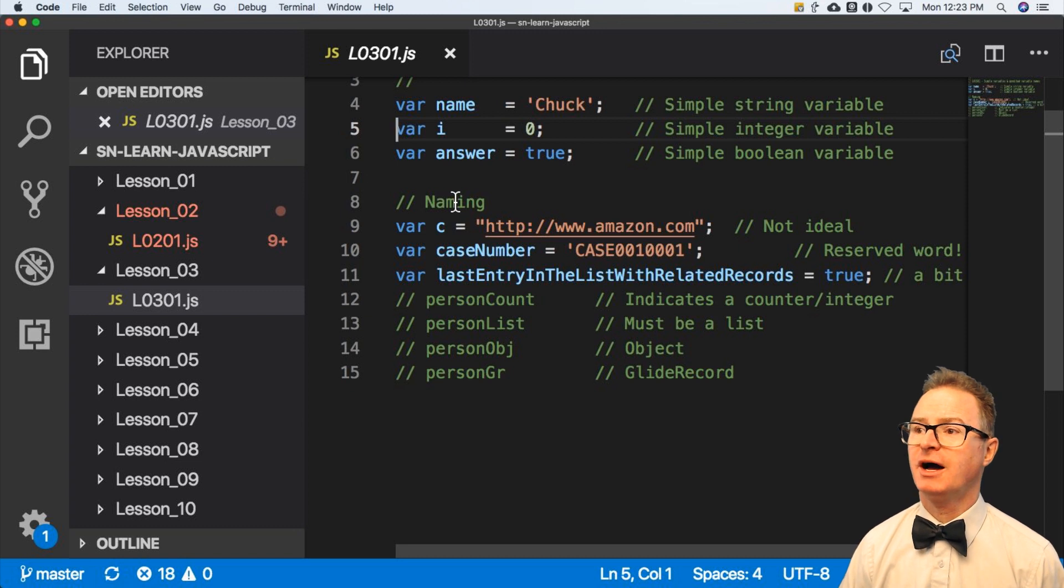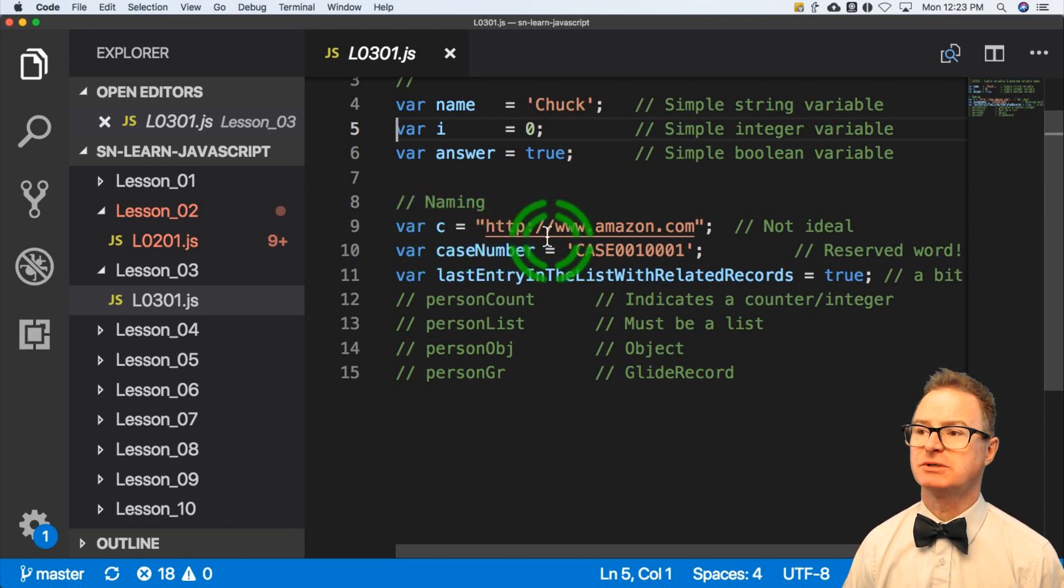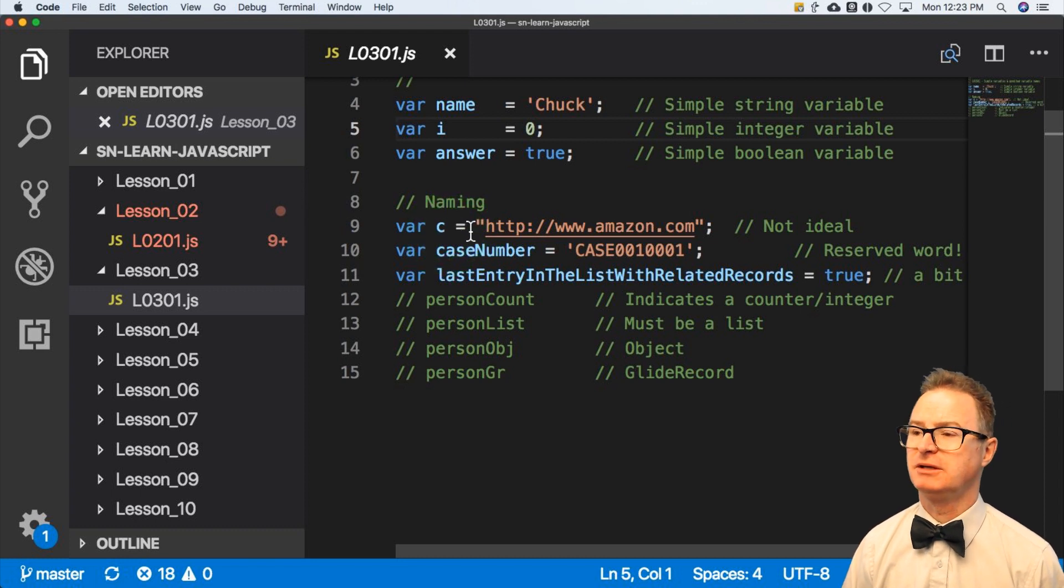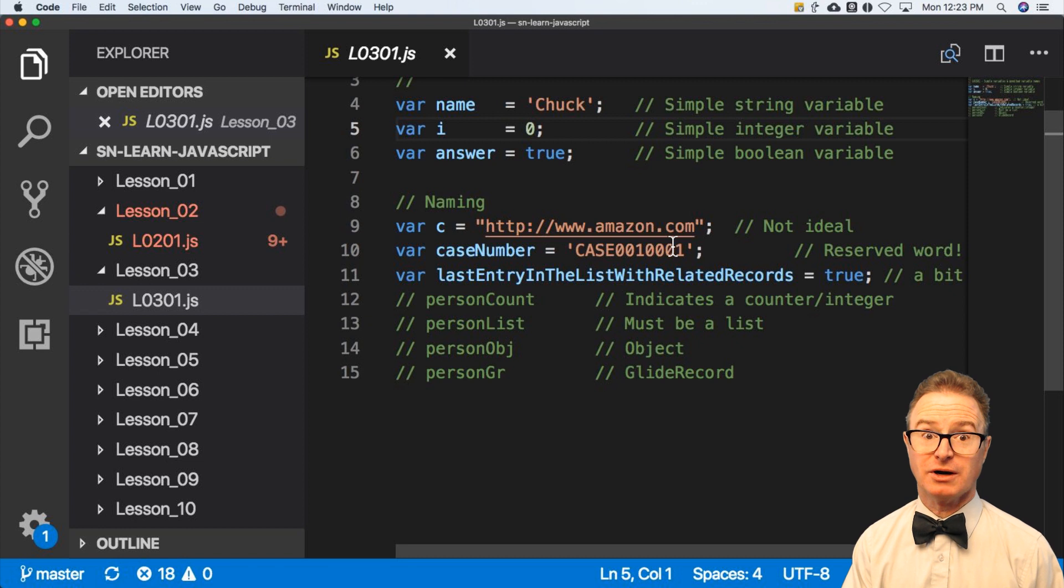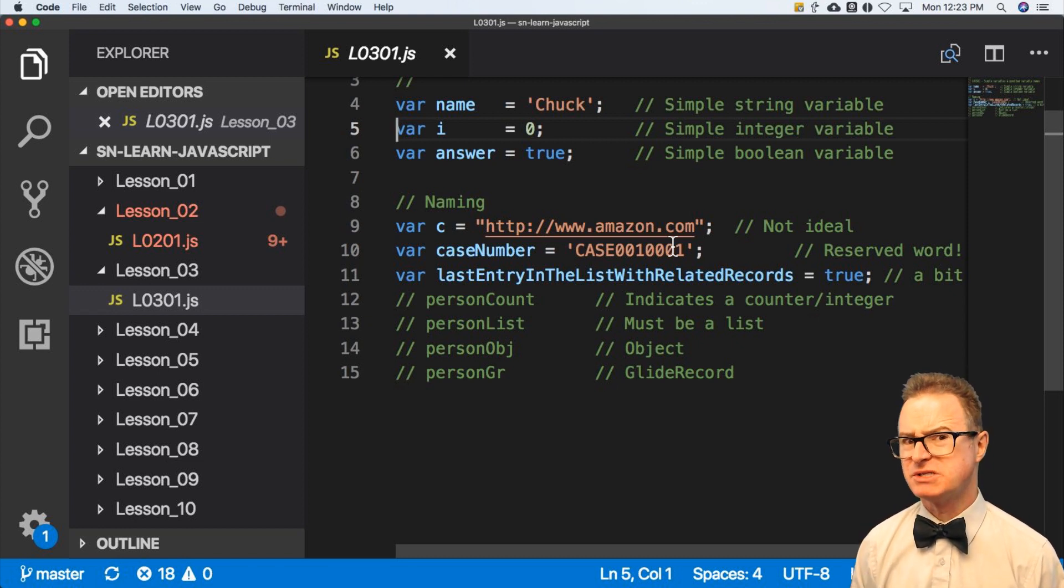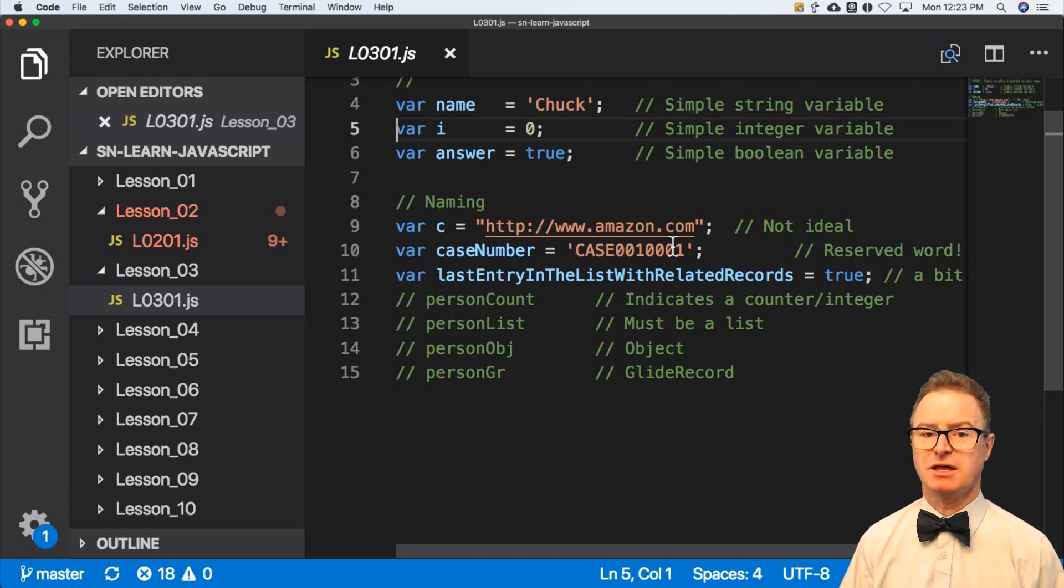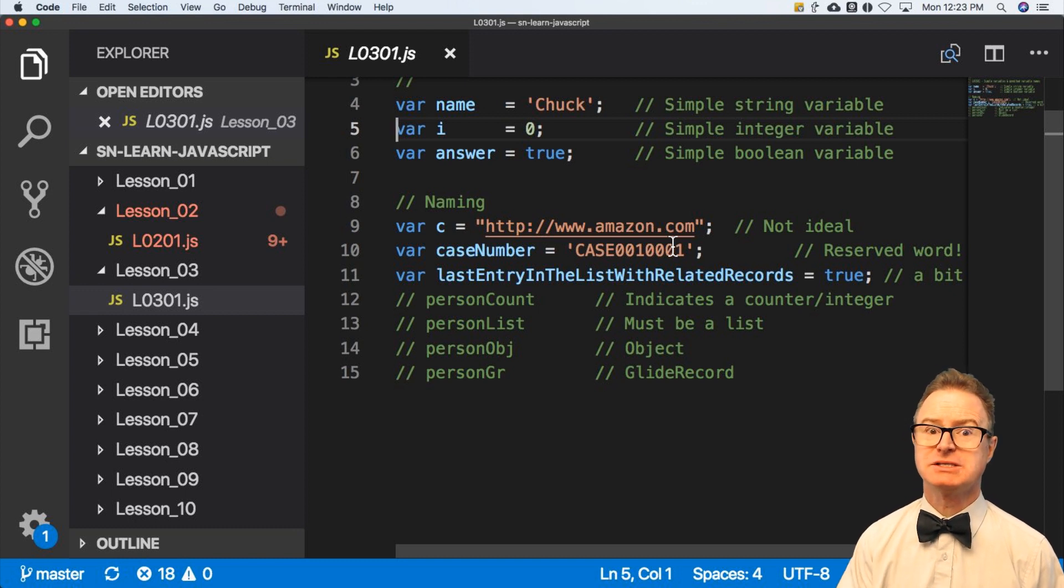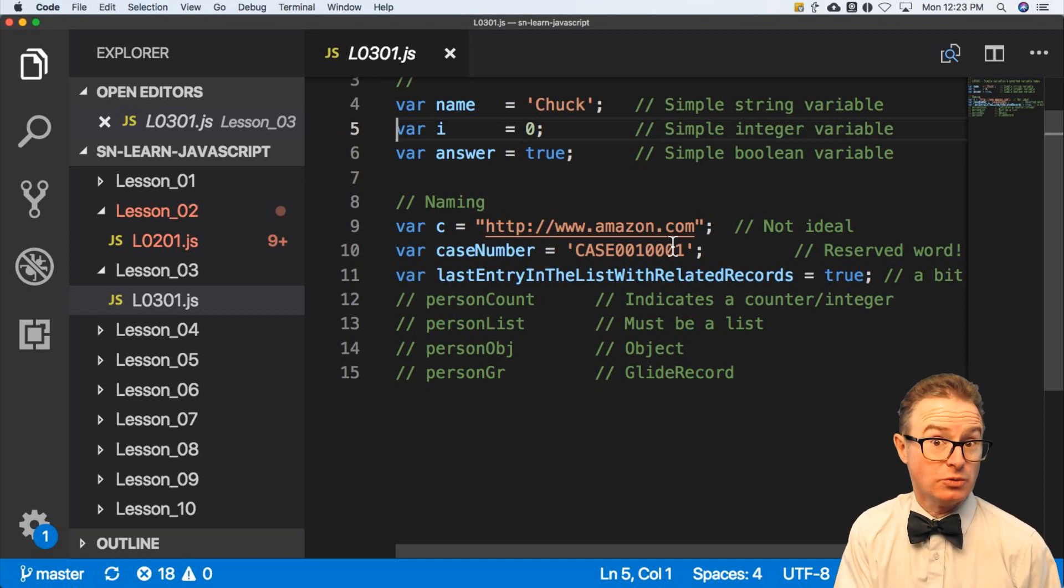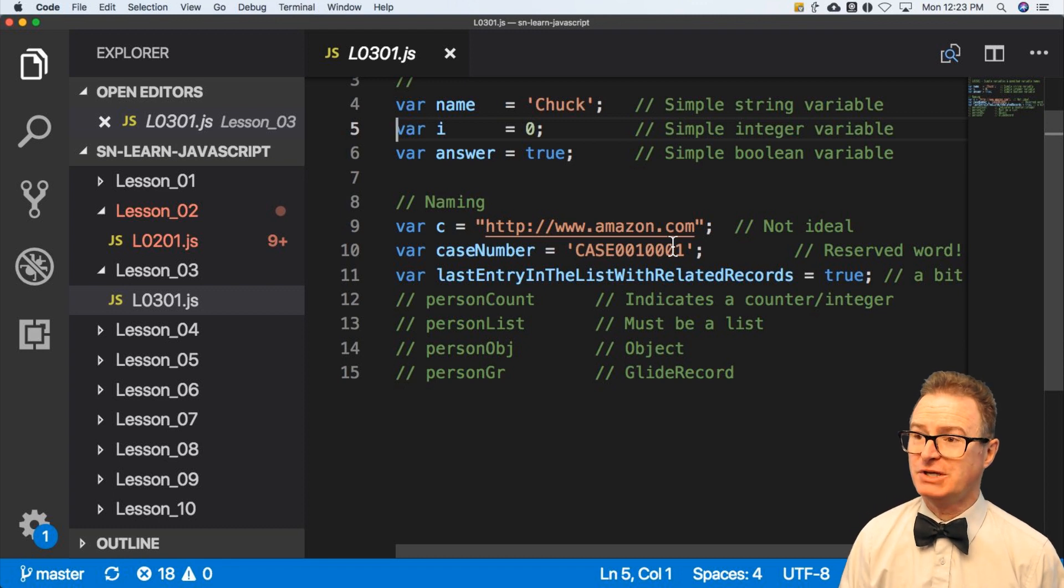If I create a variable like this one, var c equals http amazon.com. Looks like a URL, but if I see it later in the code where it says, what is the length of c, what was c again? C doesn't exactly jump out at me and say, this is a URL. This is a homepage. C is not an ideal variable name. Technically it will work, but it's not ideal.